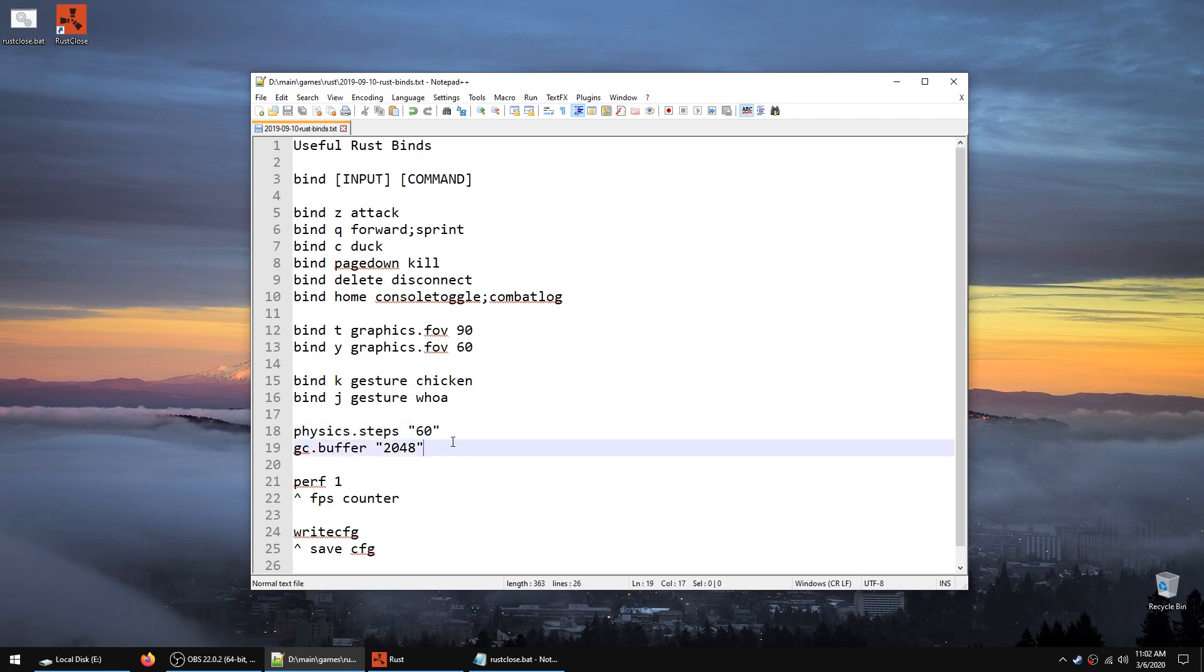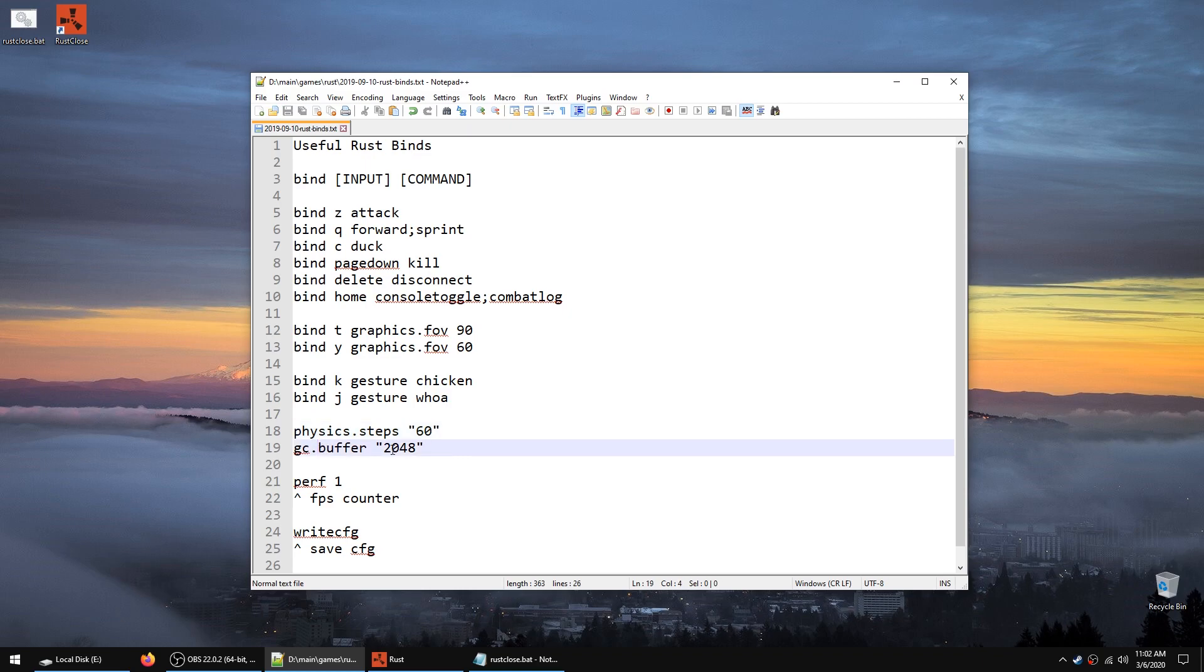There is a couple of settings that are somewhat useful. Physic step 60. This will allow you typically to jump a little bit higher, I believe. GC buffer is a command to set your garbage collection. I believe the default is 256, but if you have the VRAM on your video card, you can increase it so you may get less stutters. Because usually the stutters occur when your garbage collection is full and it resets.